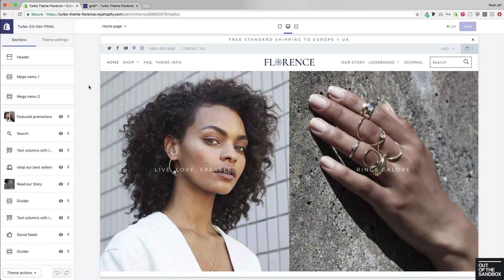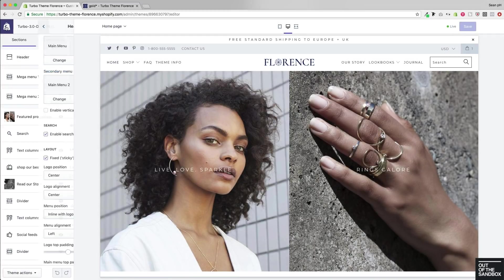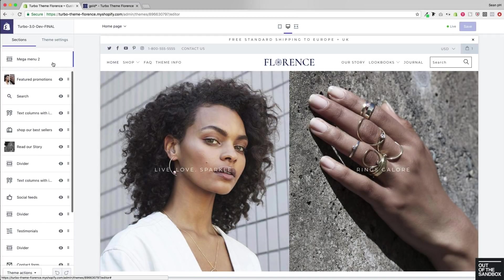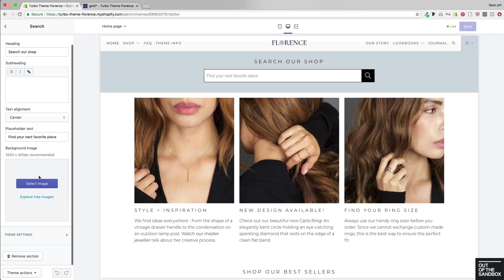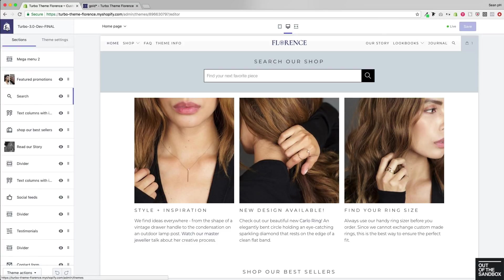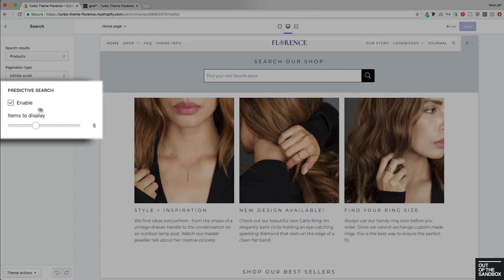Within the Customize editor there are a few places to configure the search feature. In the header settings you'll find the ability to enable the search feature. Additionally, within your home page sections, a search section can be added with various settings to control its appearance. To get the predictive search feature up and running, head into the Theme Settings tab and then down to Search.